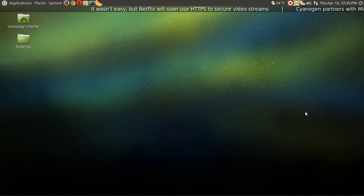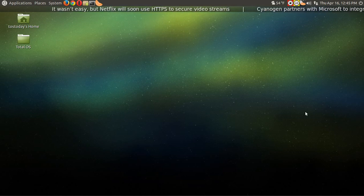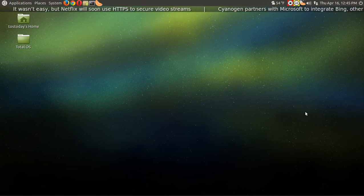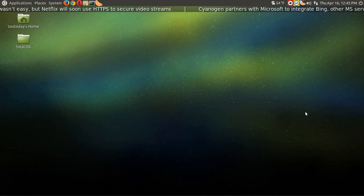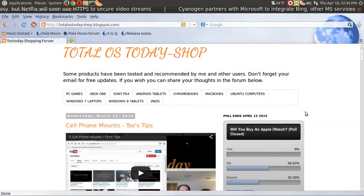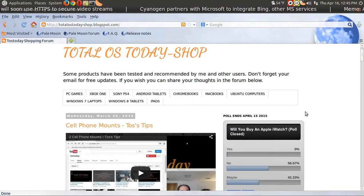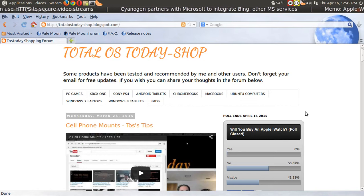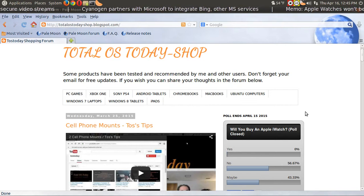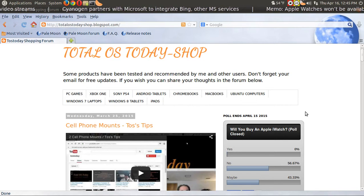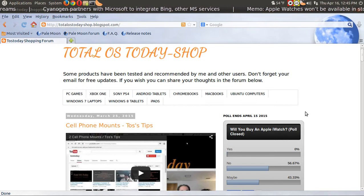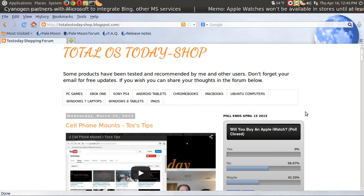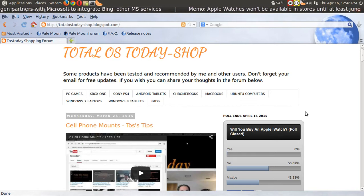What's up people, welcome back. The last poll is done, you guys have spoken. The poll was would you buy an iWatch? Well, 56.67% said no, 43.33% said maybe. That's right, nobody said yes.